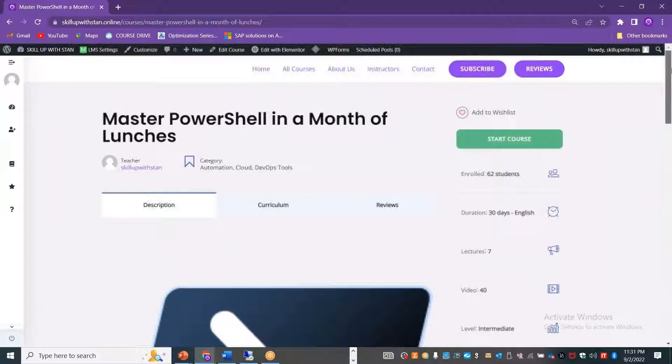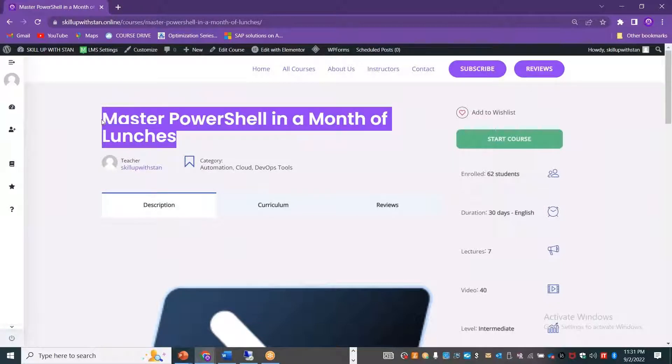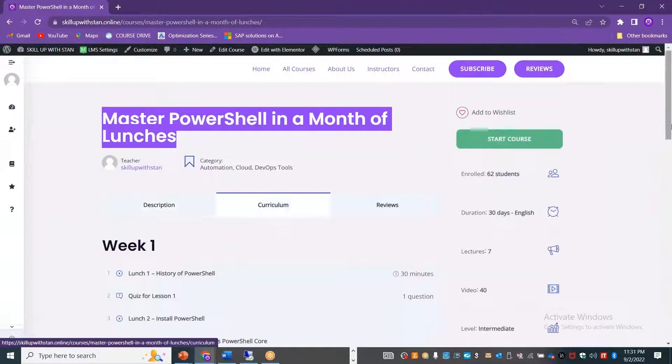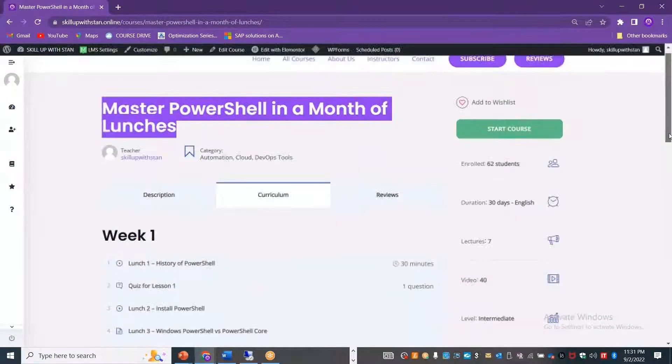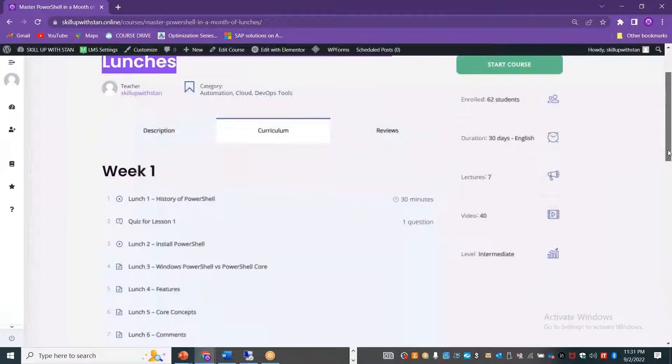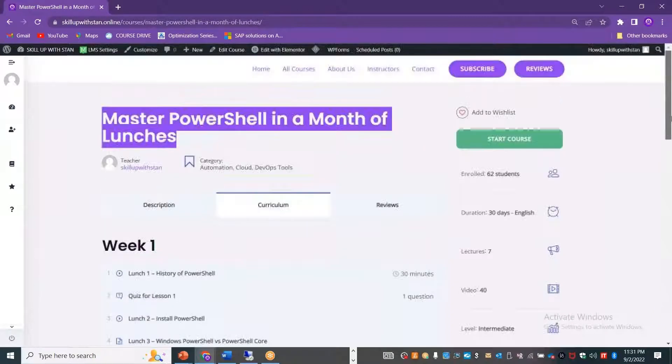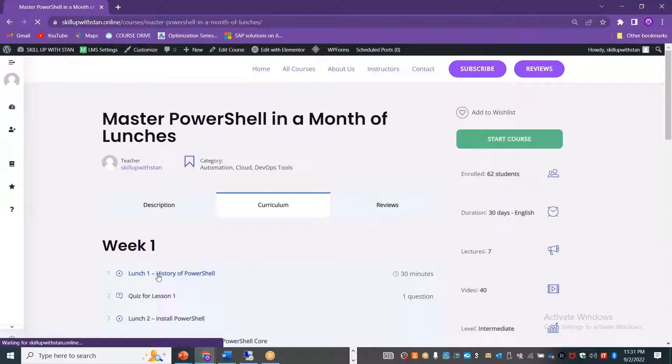This specific course is Mastering PowerShell in a Month of Lunches. You'll have 30 sessions that will be a part of this curriculum. If you want to go through each of them one by one you can explore it. For example, if I want to watch the first introduction history session, you can just click on that.